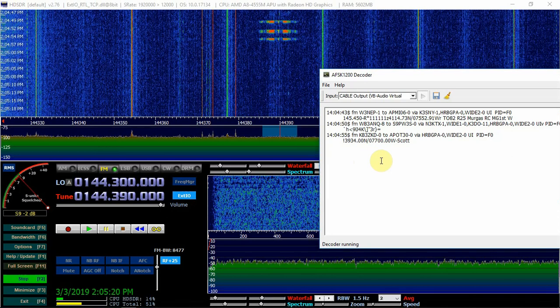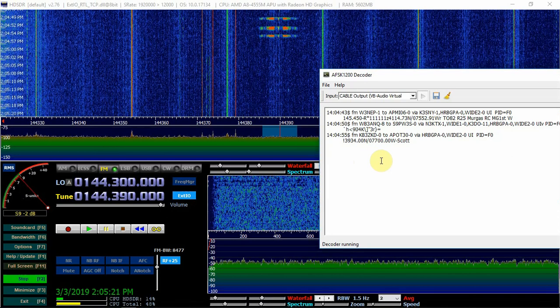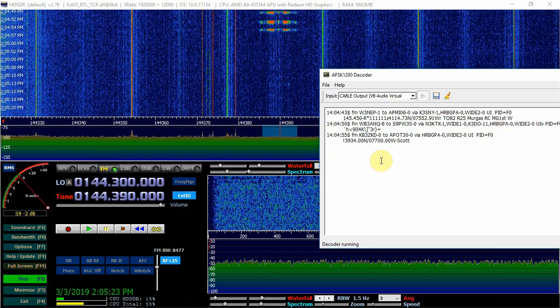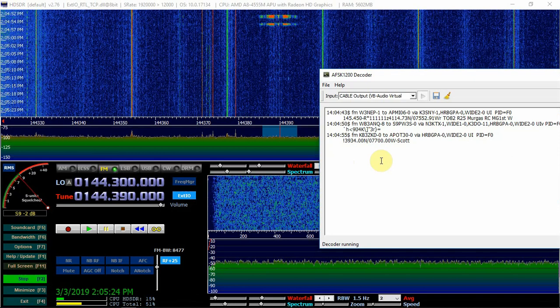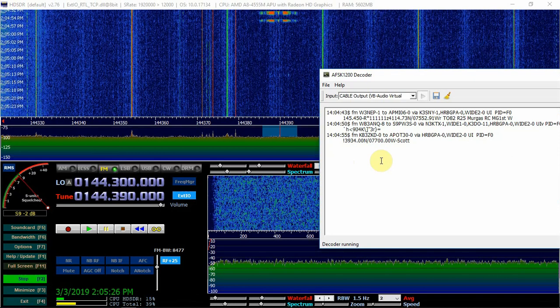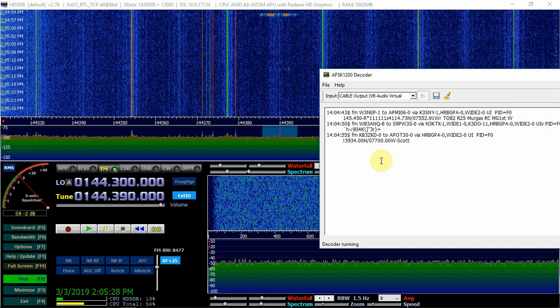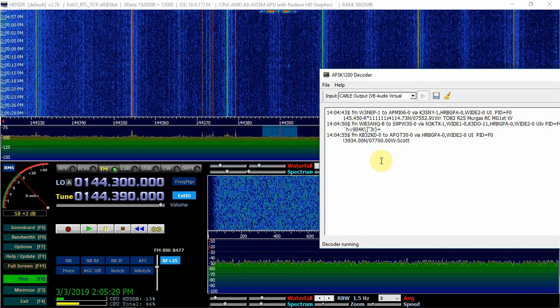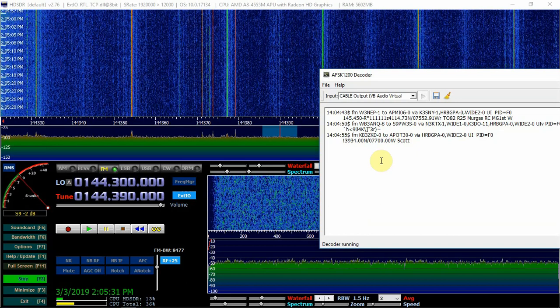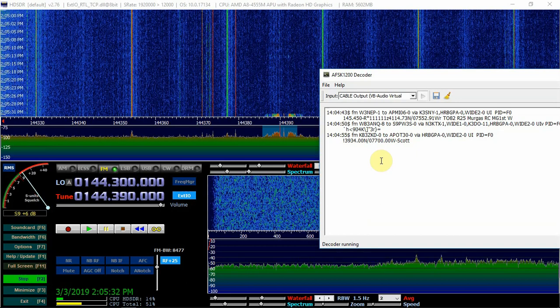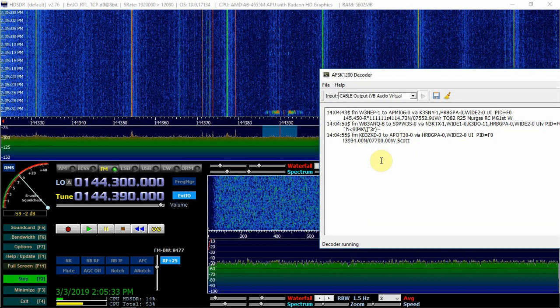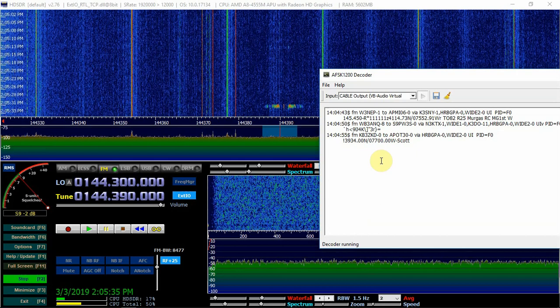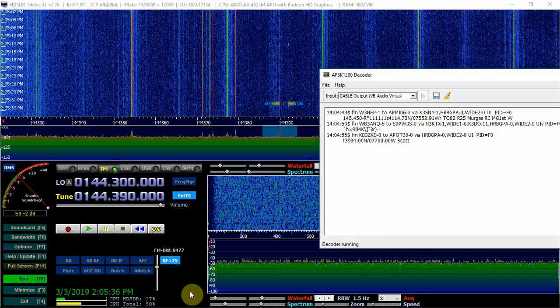As you can see, it's working out alright. It's showing the decoded packets. Once we get some more traffic here, you might have to play with your gain and your PPM.